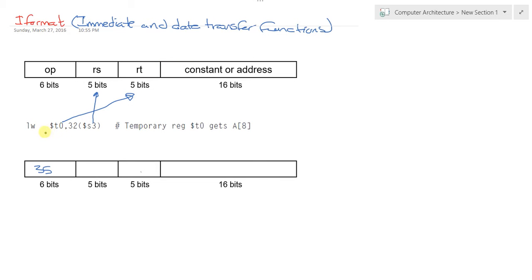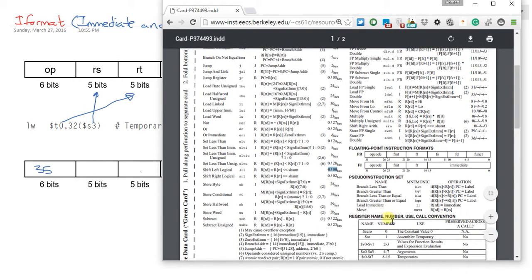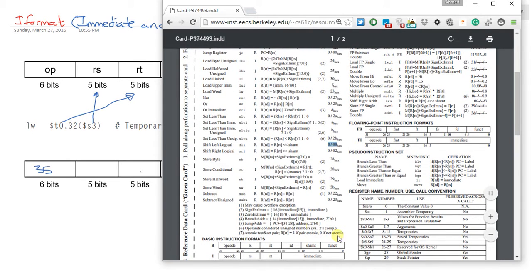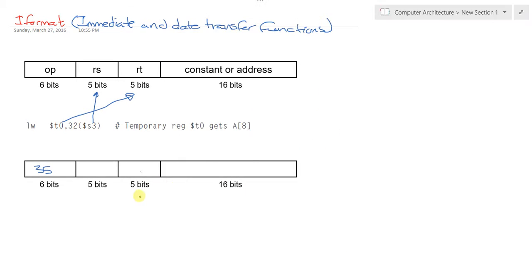We're going to find the S3 value from here. Getting downwards, S0 is 16, S1 is 17, S2 is 18, and S3 is 19. So here we have 19.